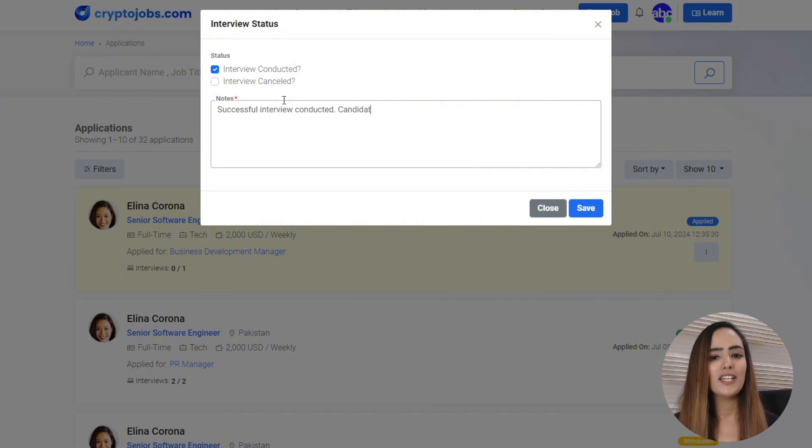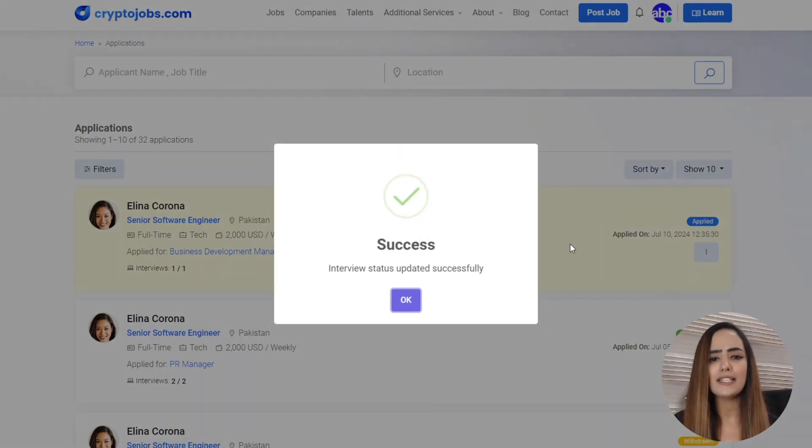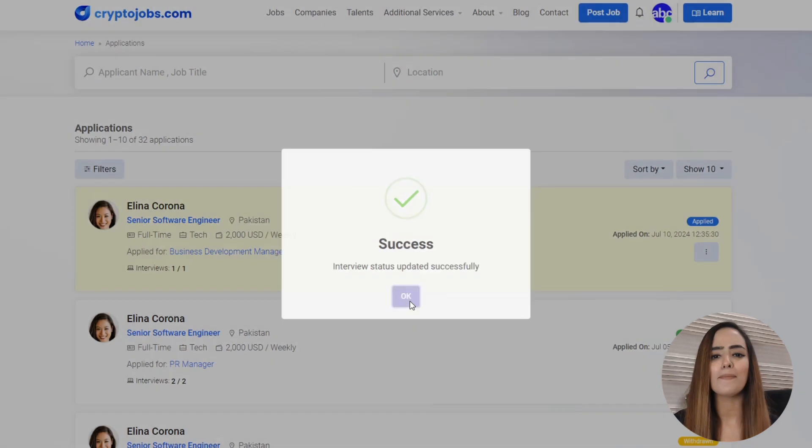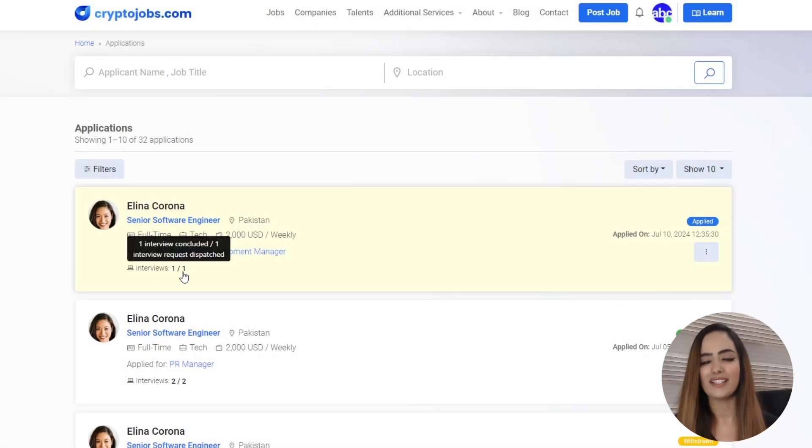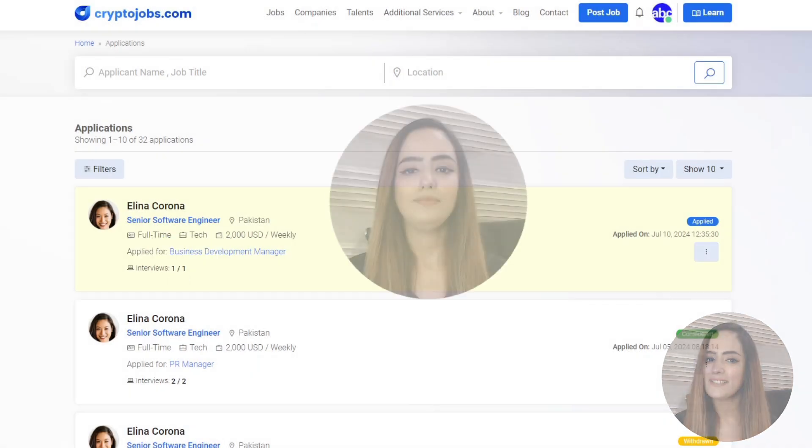Whether the interview was conducted or canceled, just mark the status, add your notes, and watch the application status update in real time. Simple as that.